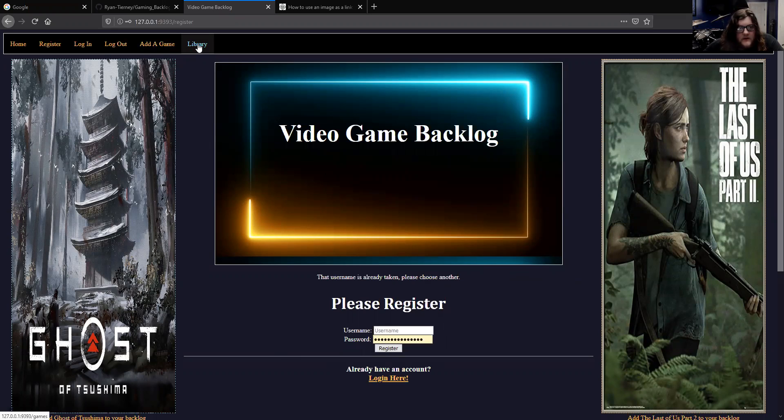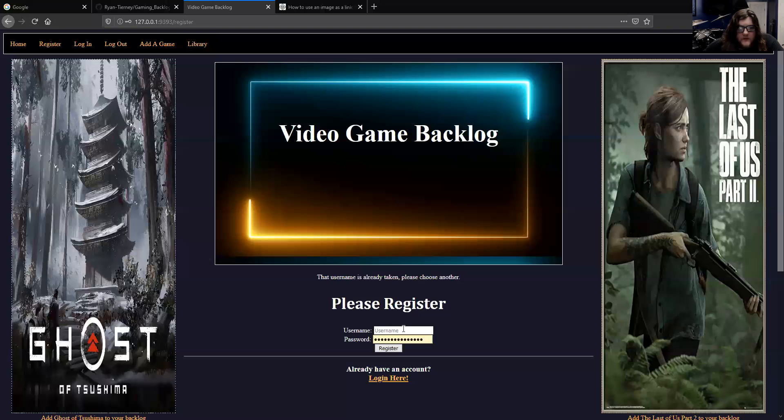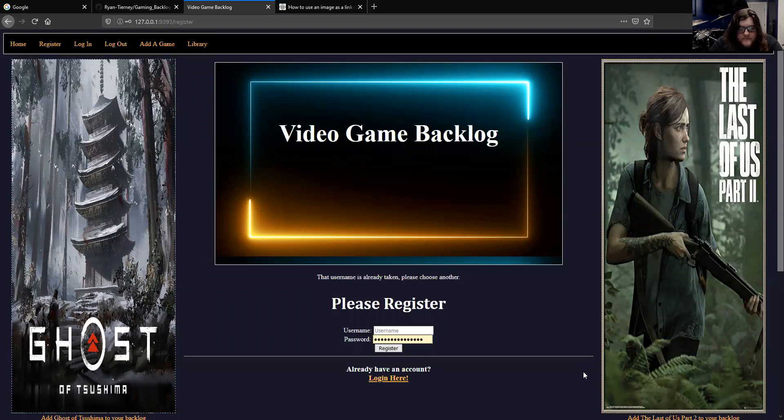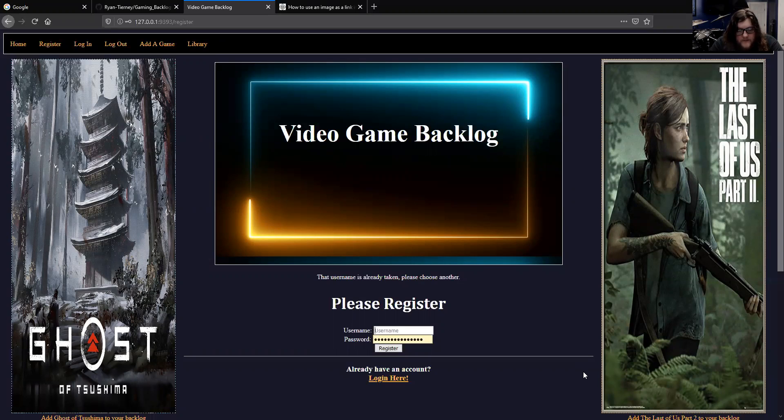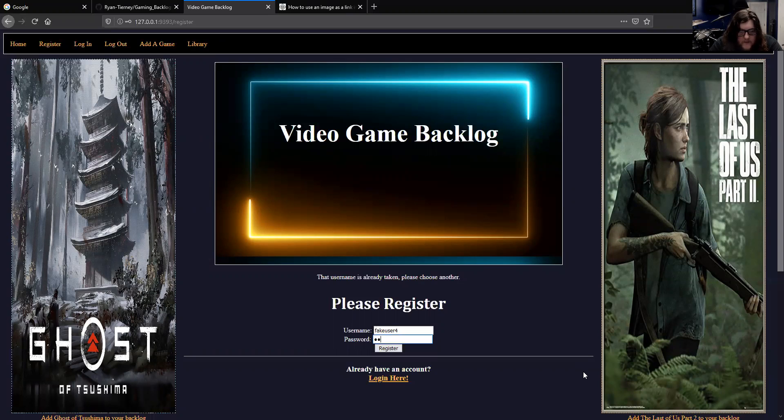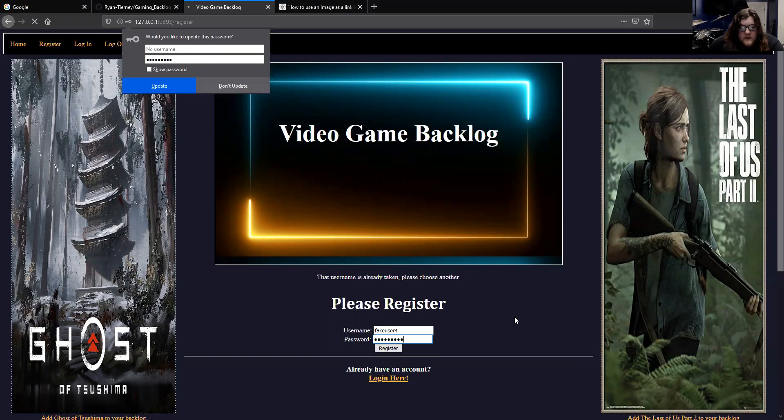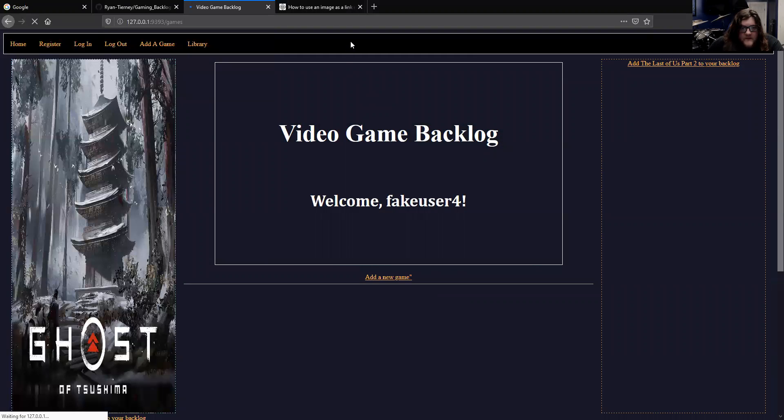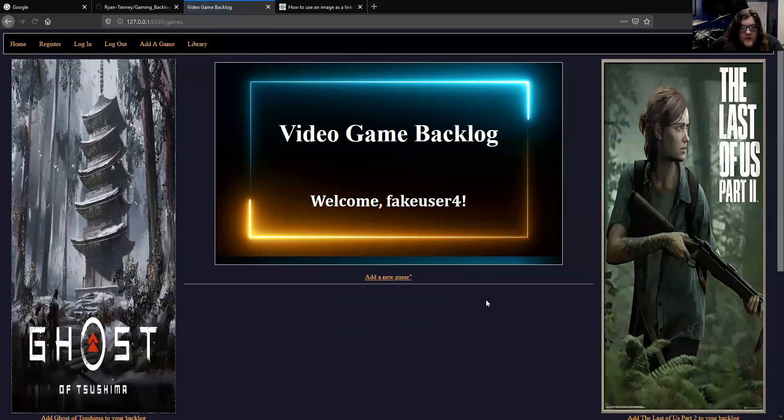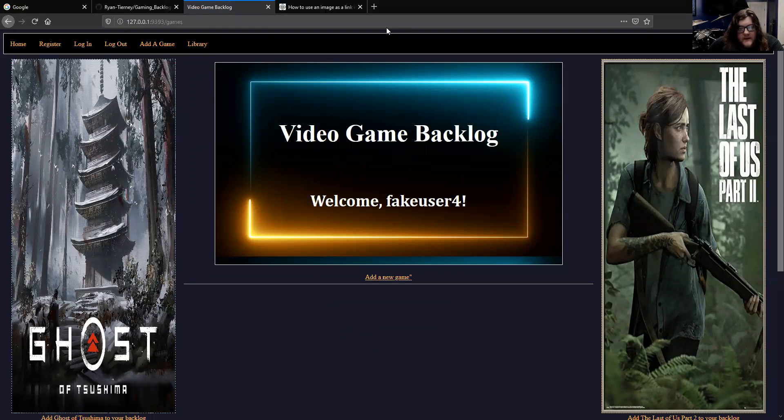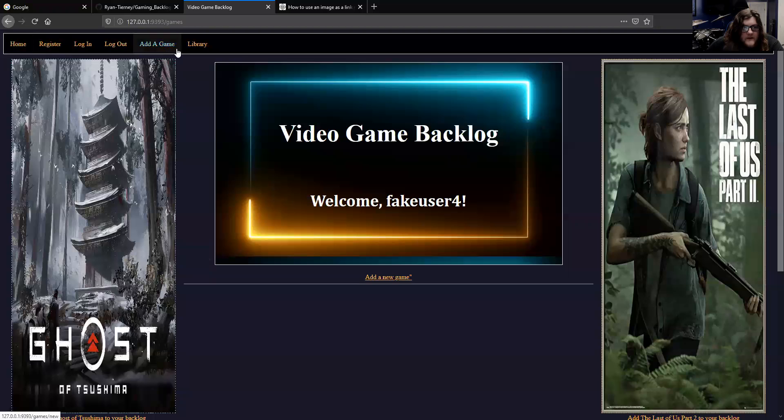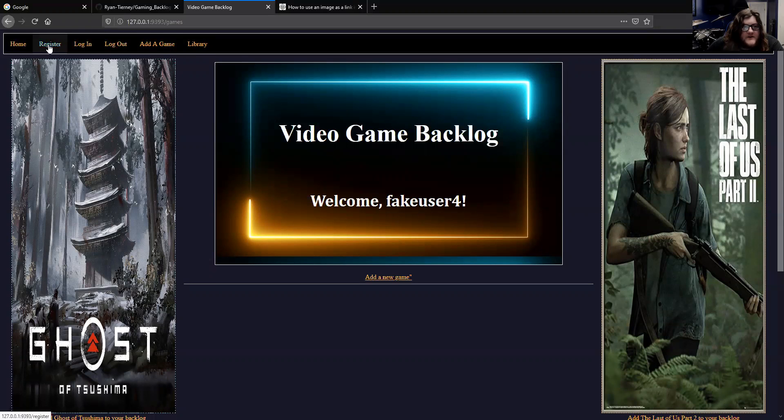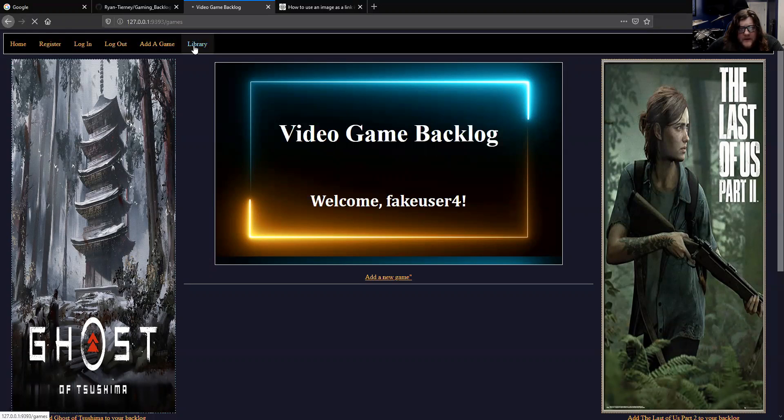To show how it works, you just log in and create a new user. I've done this a lot of times with fake users. It brings you to your welcome page or home page, and then you have your links up here. You can log out up here, or you can go to your login and register page, or you can go to your library here.